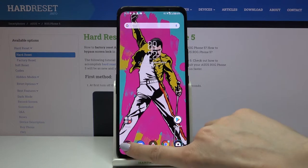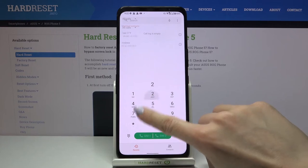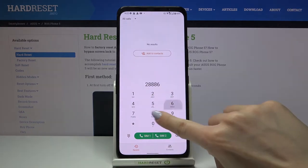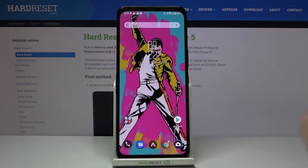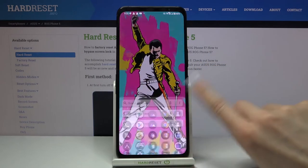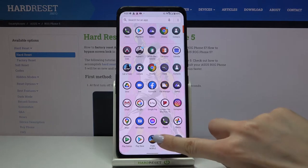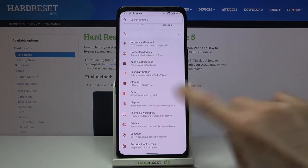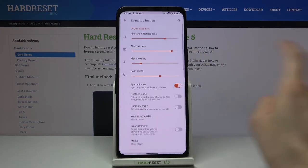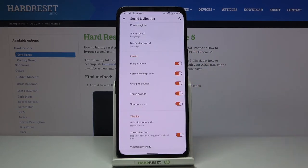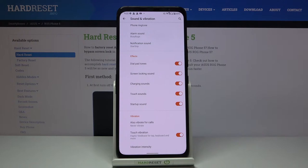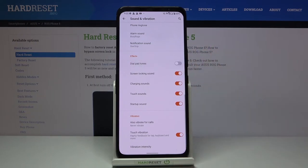First, enter your phone dialer. As you can see, the tones are currently active. If you'd like to mute them, open Settings, then find and select Sound and Vibration. Scroll down and under Effects you will find Dial Pad Tones.